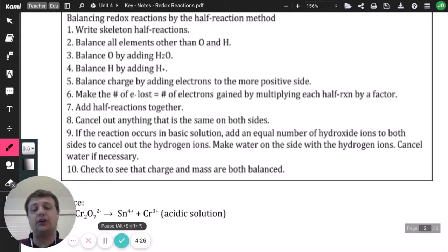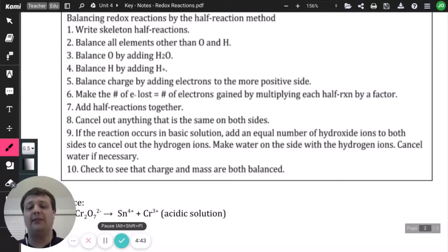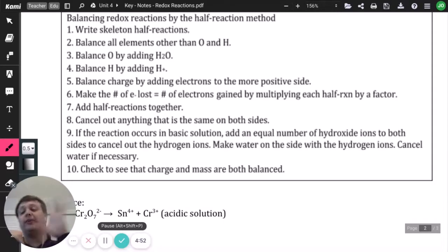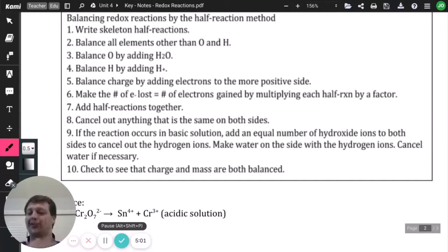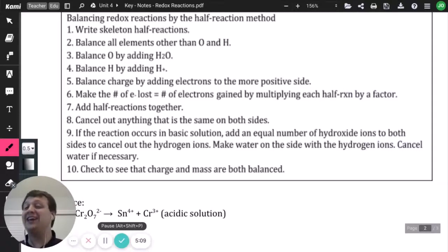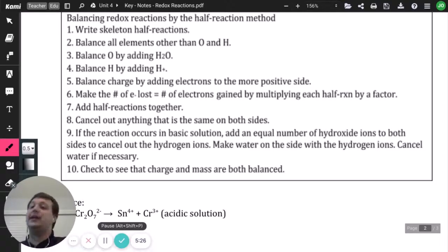If the reaction occurs in a basic solution, add hydroxide ions to both sides to cancel hydrogen ions — combining H⁺ and OH⁻ makes water. Cancel any resulting duplicate water molecules on both sides. Finally, verify your answer by checking that the total charge and total number of each element are equal on both sides.